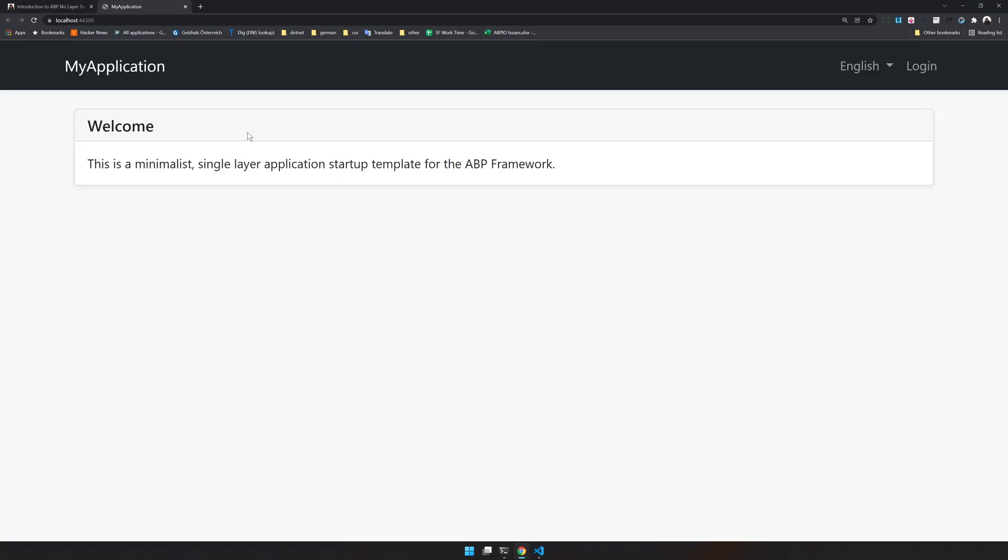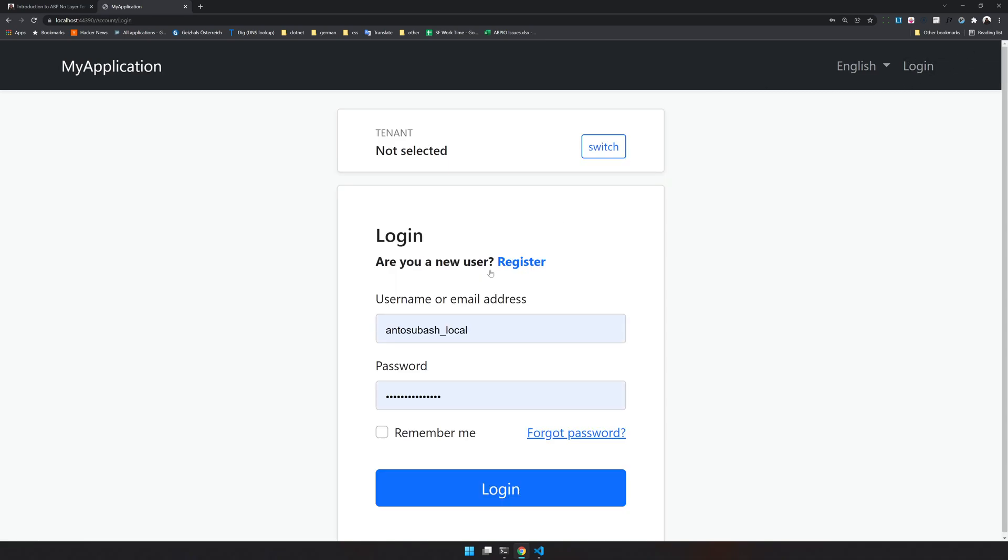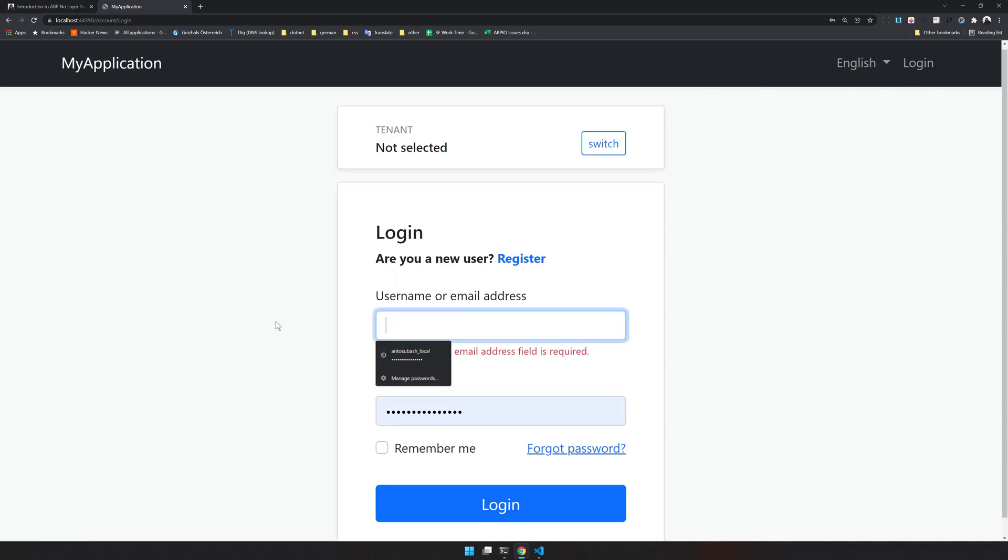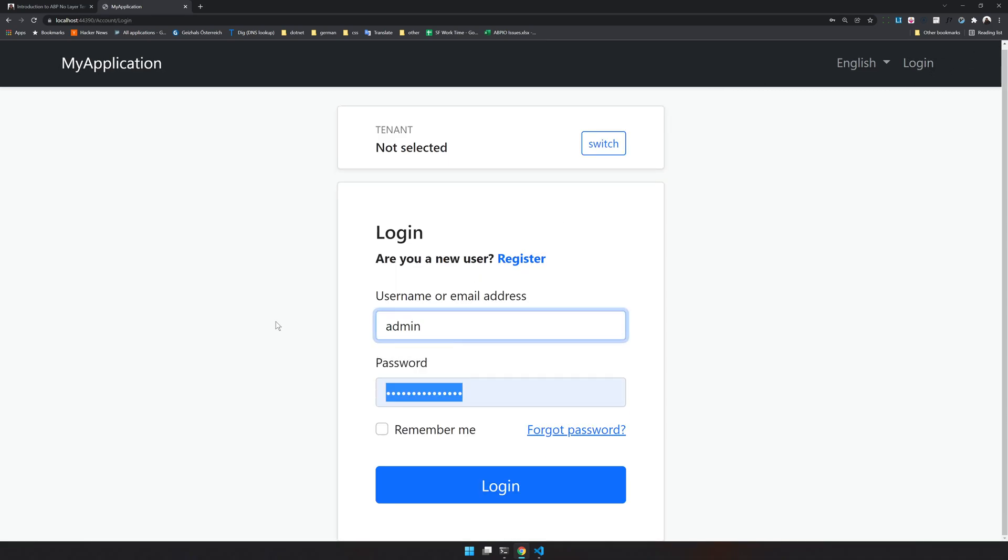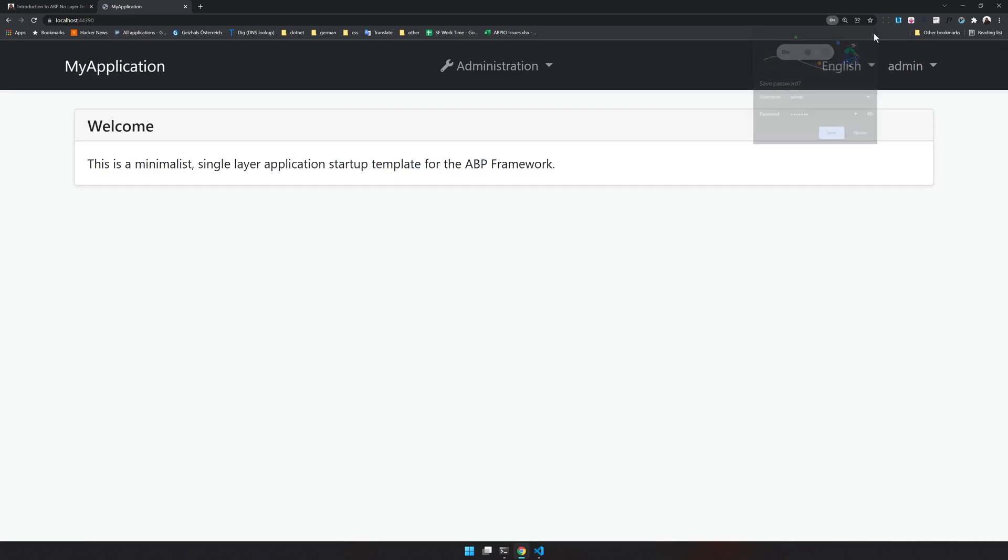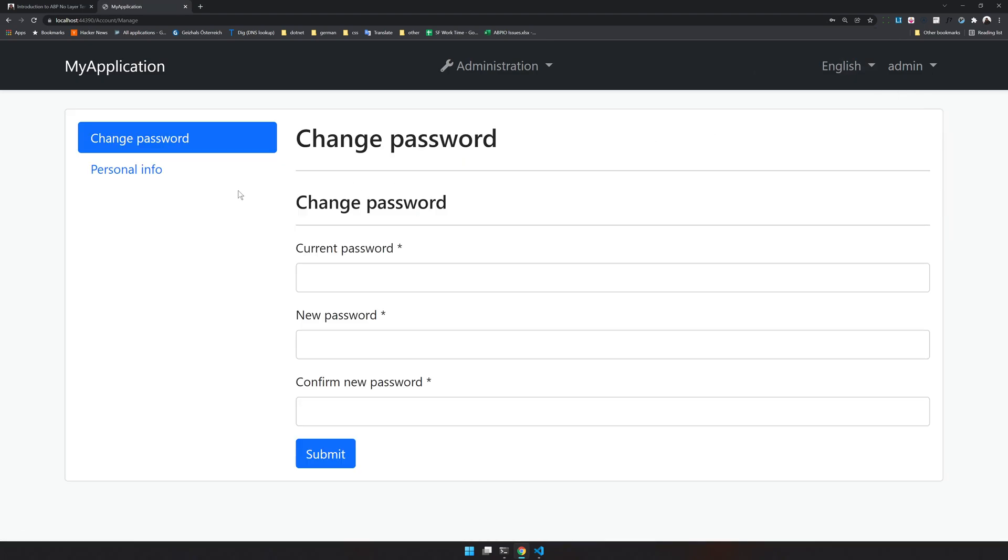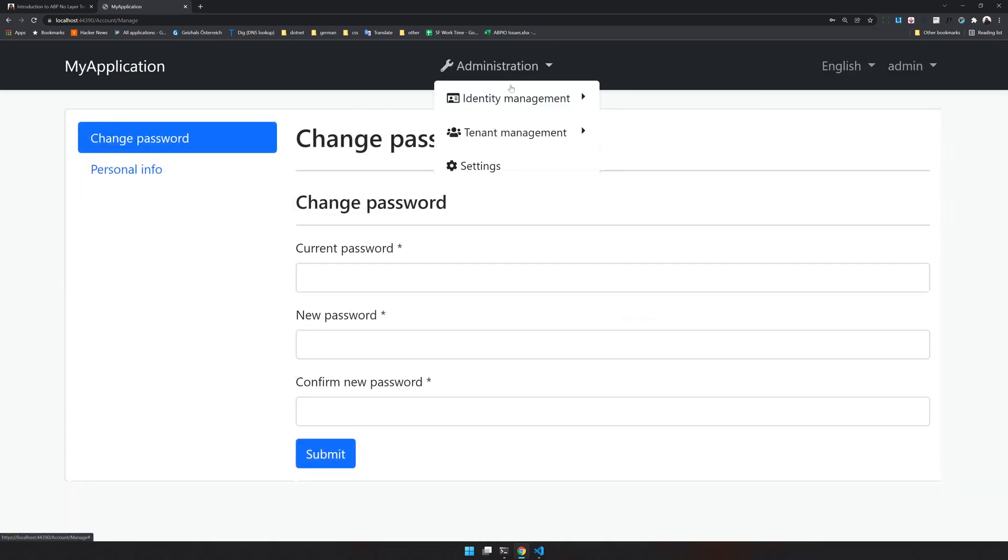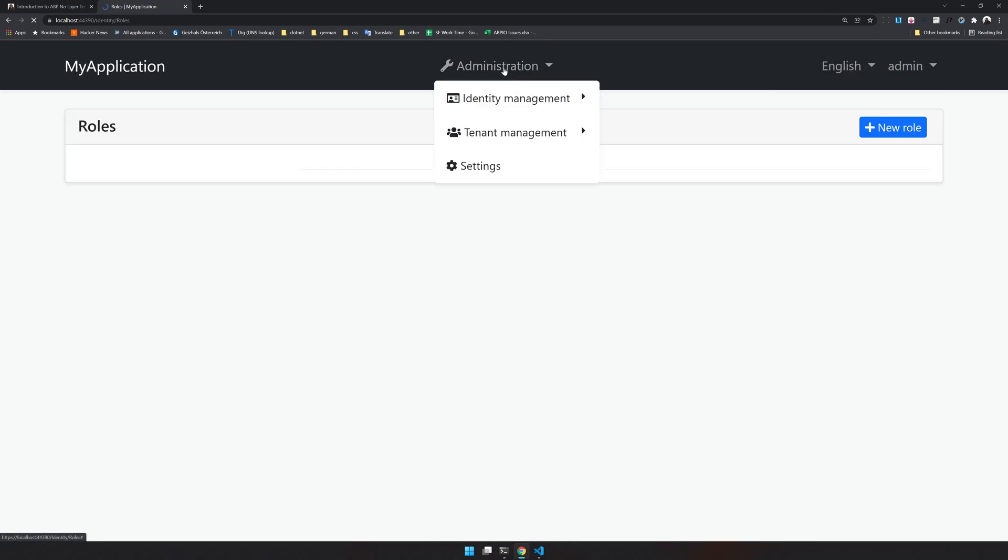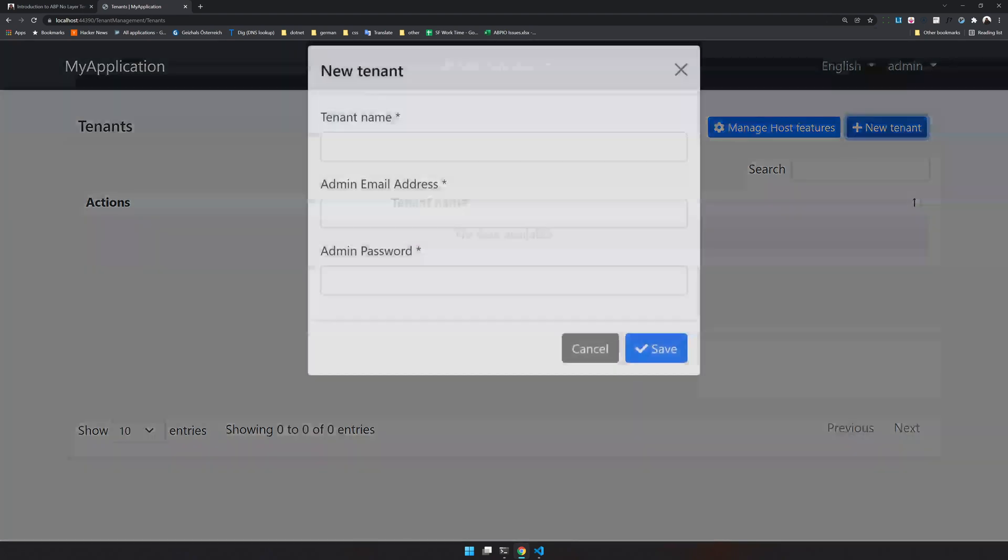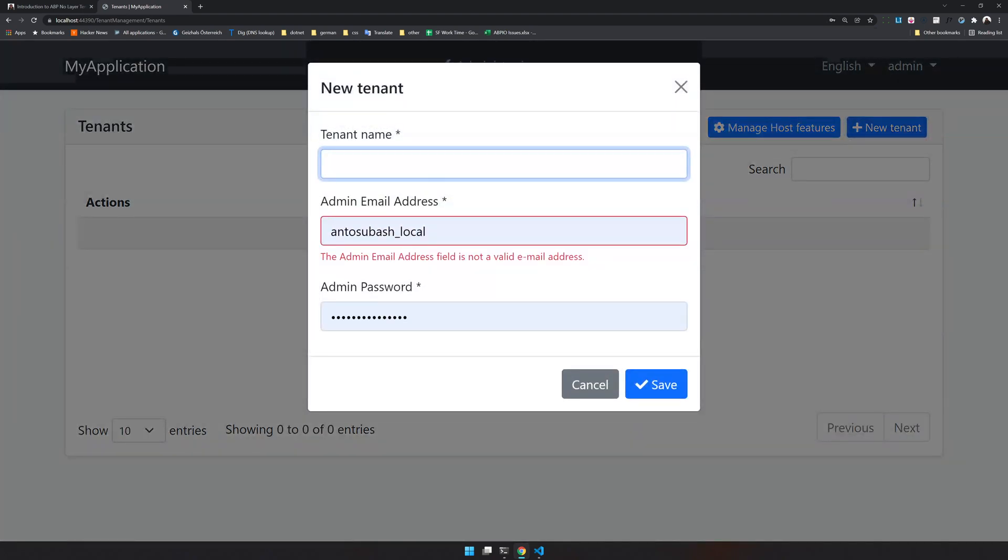Okay the app is running. You can log in. I will try to login with admin and the default password. Okay I typed the password wrong.